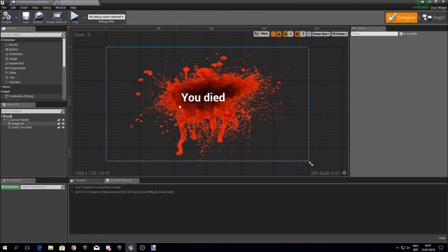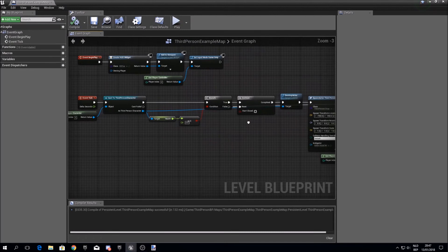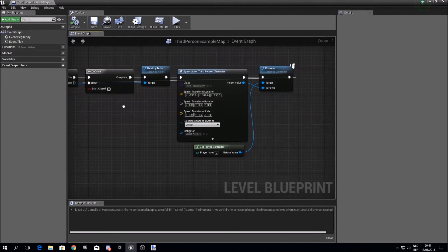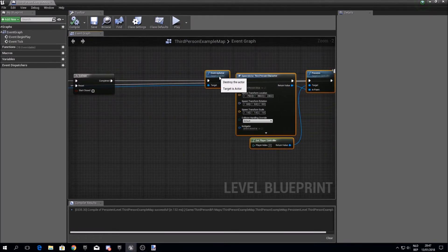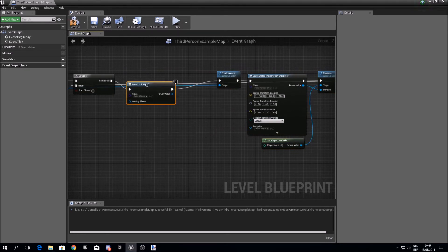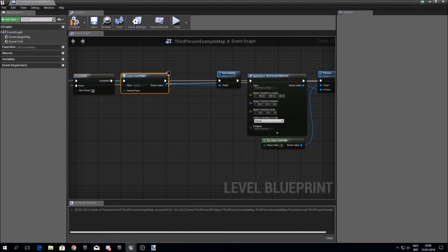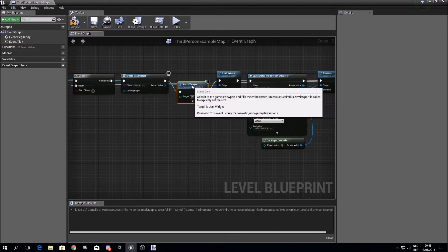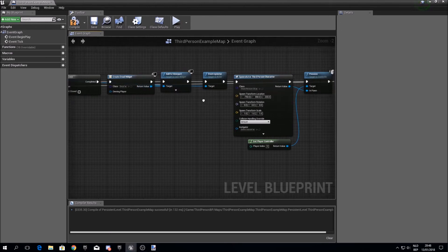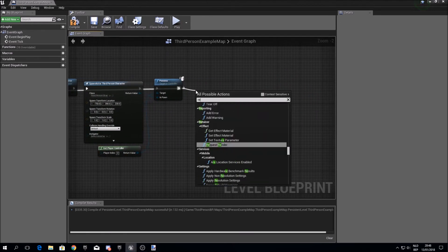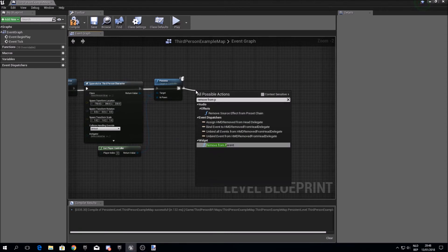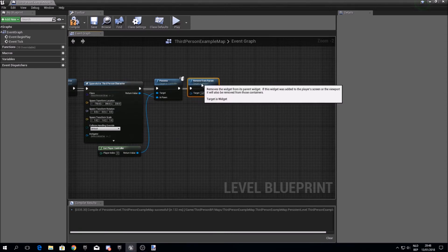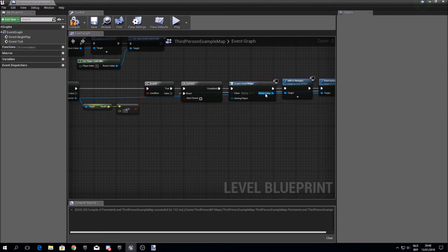But now we still need to tell the game when to display this. So in your level blueprint we can drag this over here and call create widget. Make sure you select the dead widget and add it to the viewport. Behind this we need to say remove from parent, because we want to remove the dead screen once we've respawned.